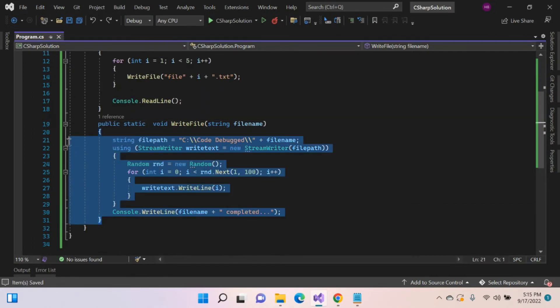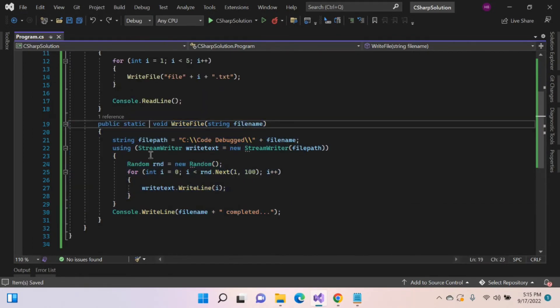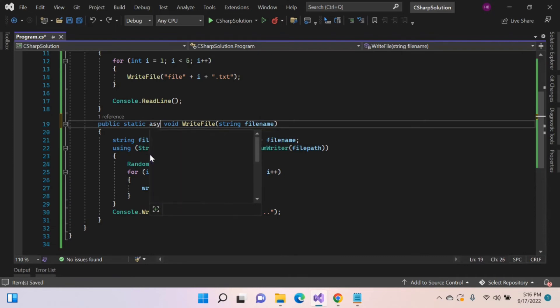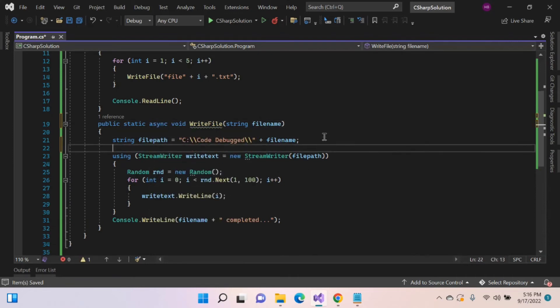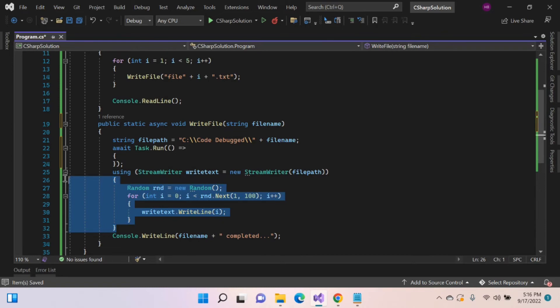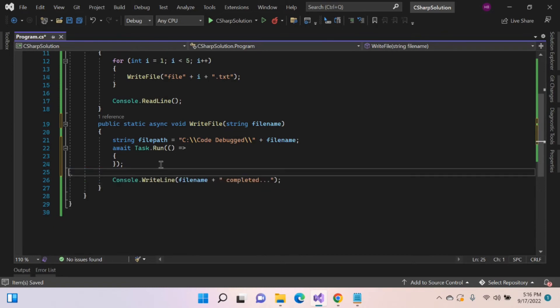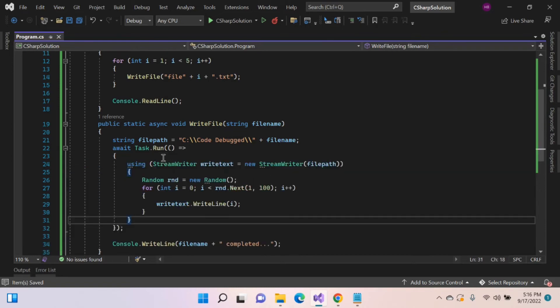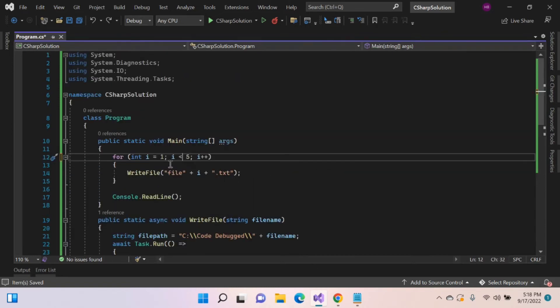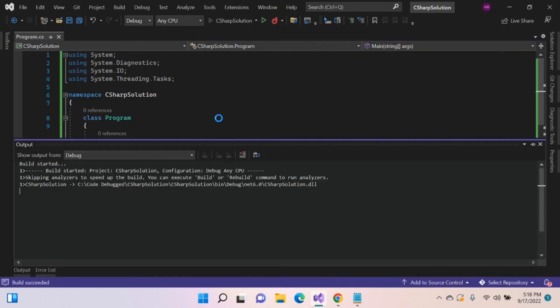For that, we have to make this function as asynchronous, add async keyword before return type and inside Task.run is the content. Here, let's change less than or equal to this. Let's execute and check.